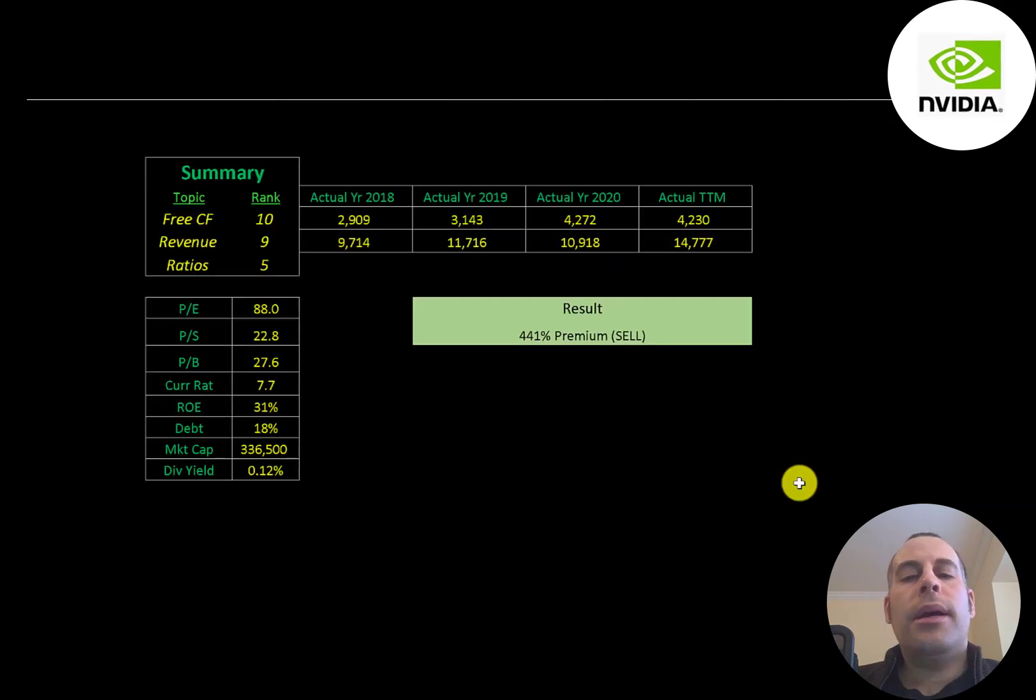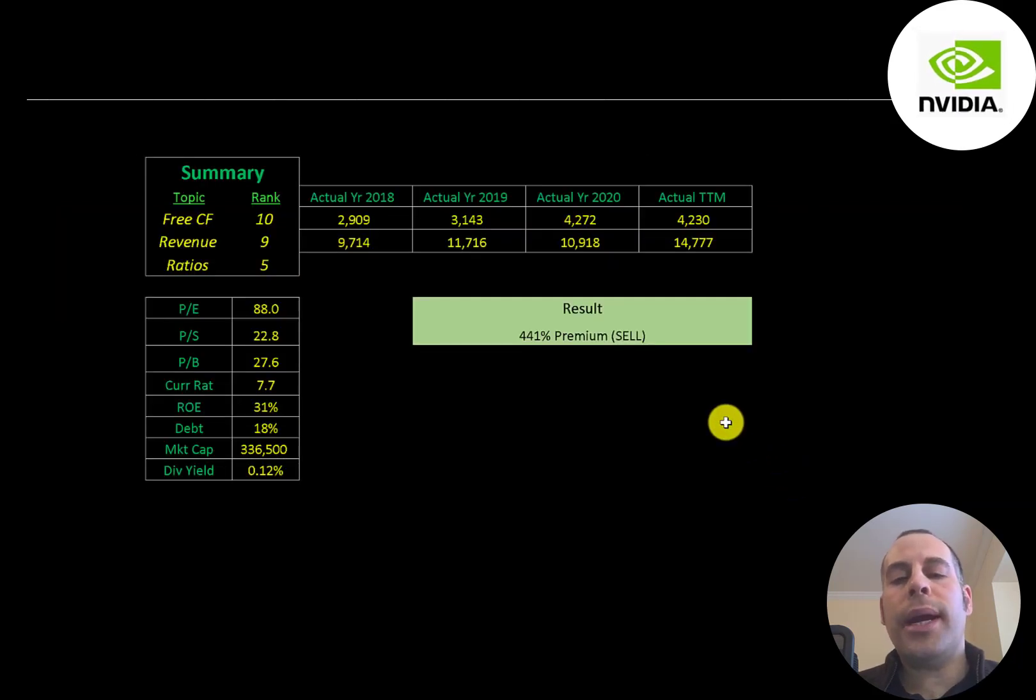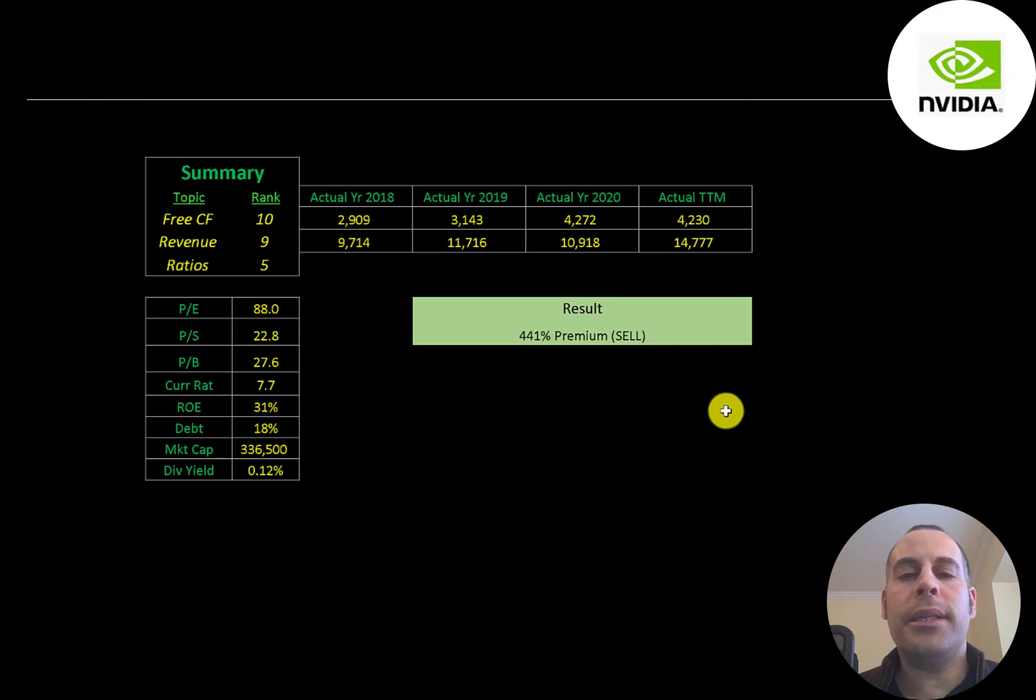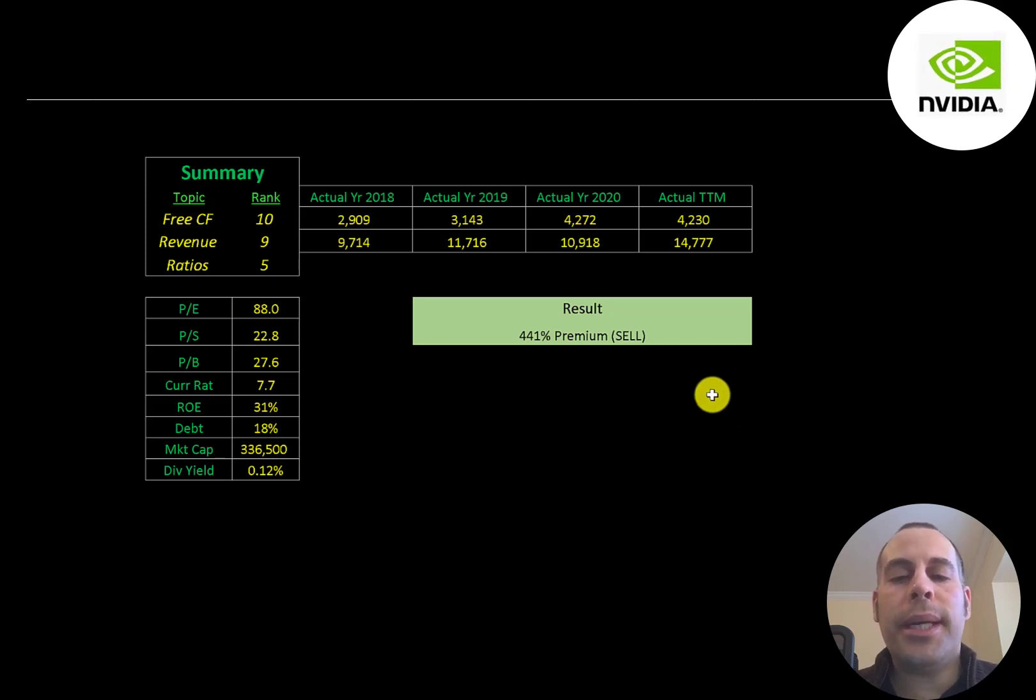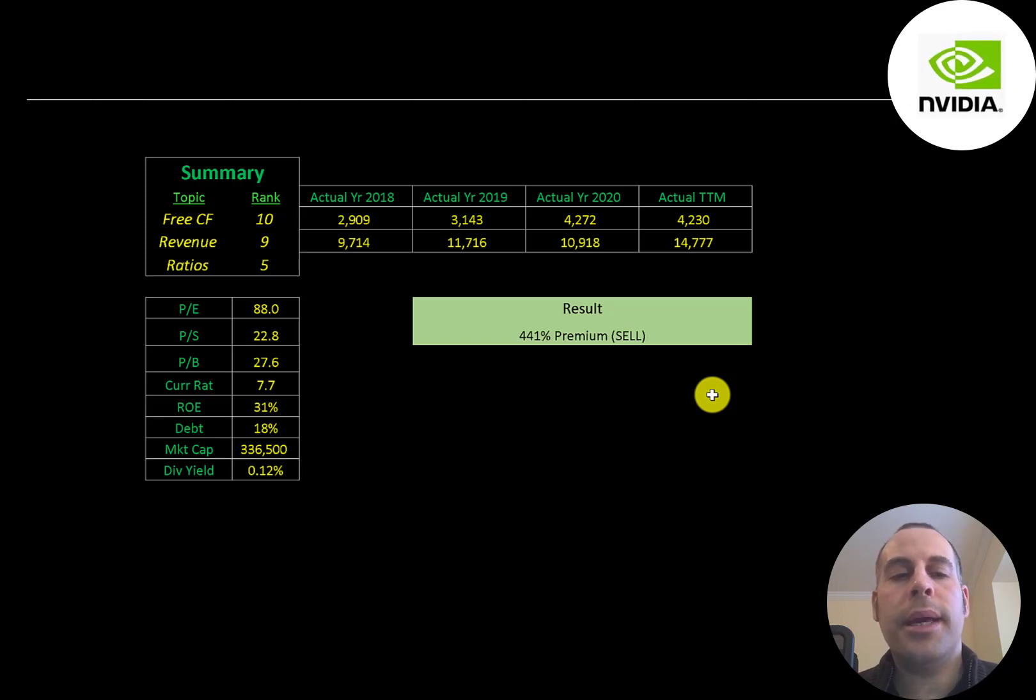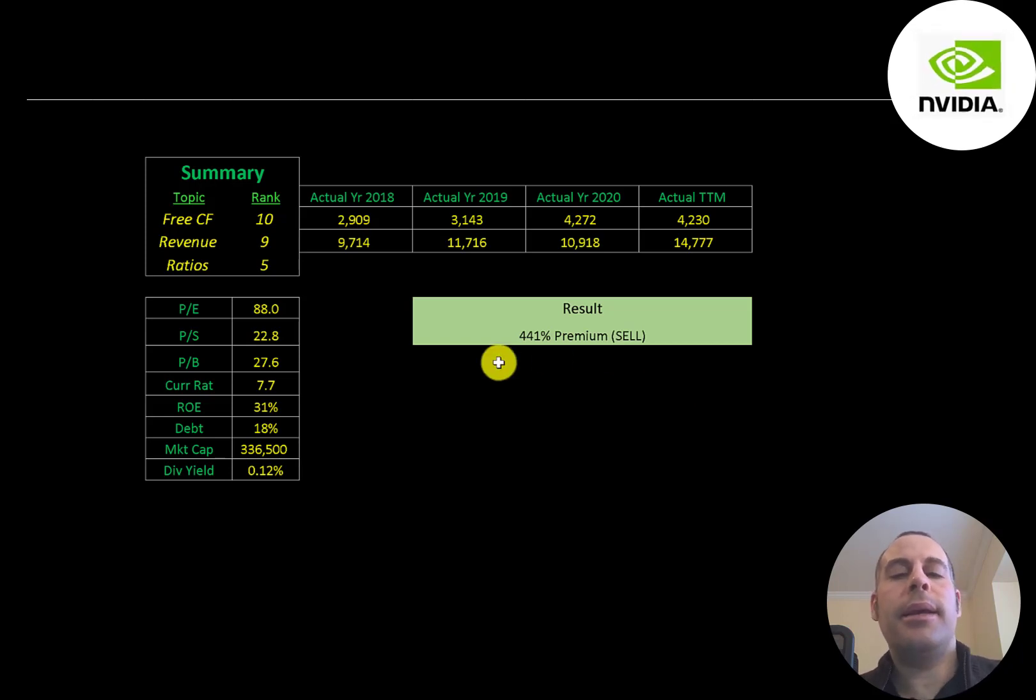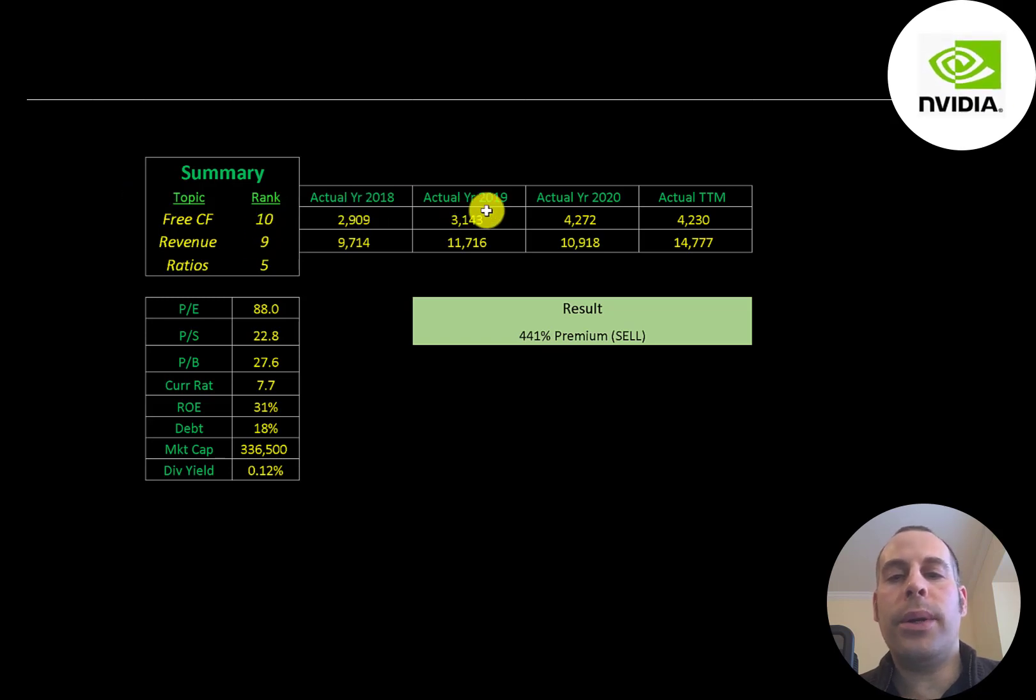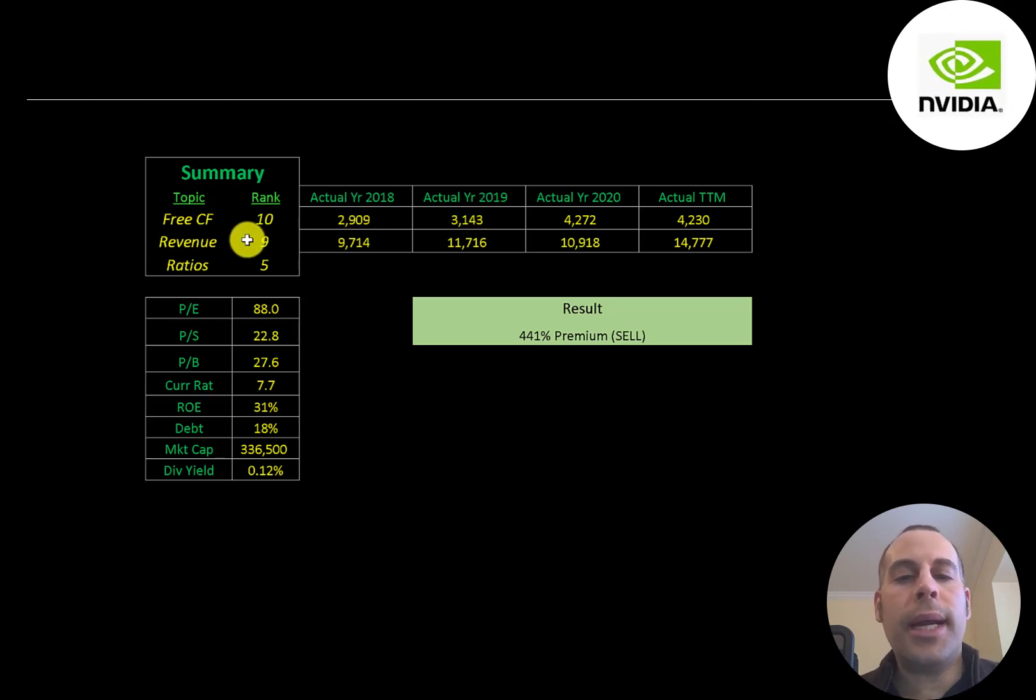So to summarize, I have them trading at a significant premium because their stock price is so high, but this is a pretty solid company. They make really important products and they've been around now for 28 years. I rank their free cash flow 10 out of 10 because it's high and it's growing. I rank their revenue 9 out of 10 because it's also really strong and it's growing.